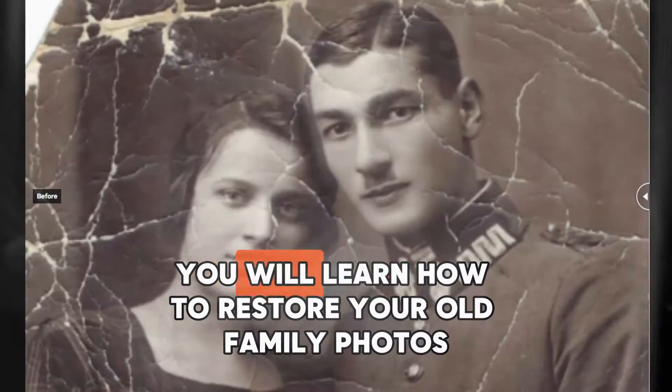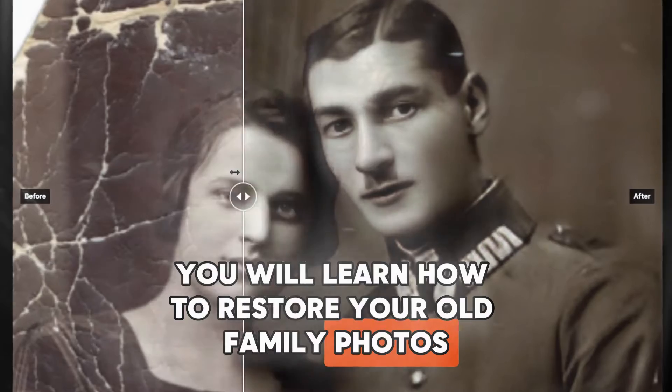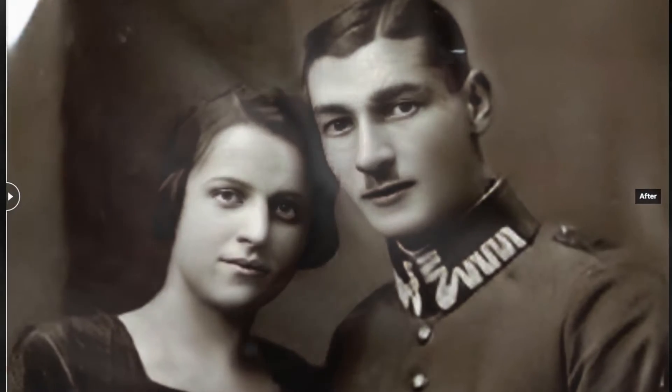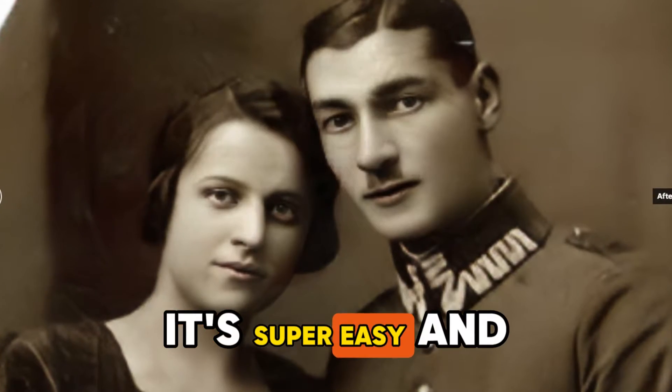Ever looked at old family photos and wish you could restore them? Today you will learn how to restore your old family photos and bring them back to life. Thanks to AI technology, it's super easy and it only takes a few seconds.